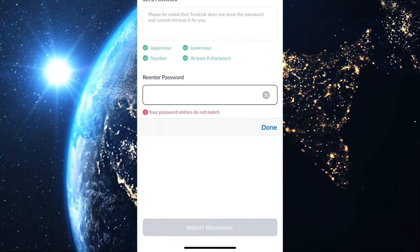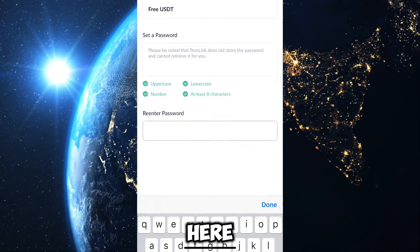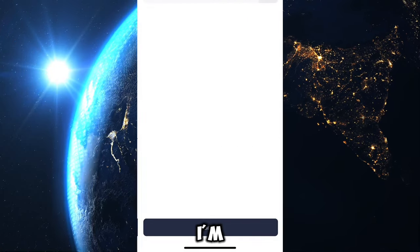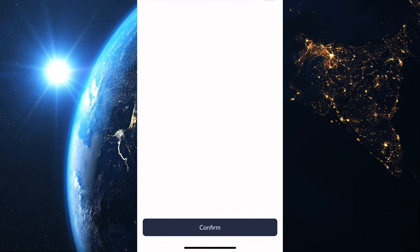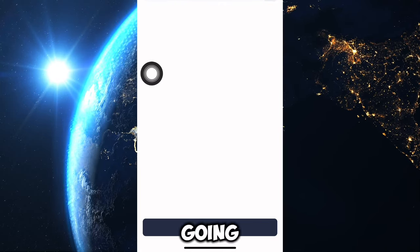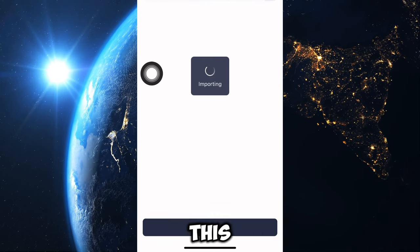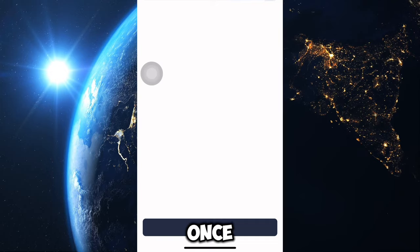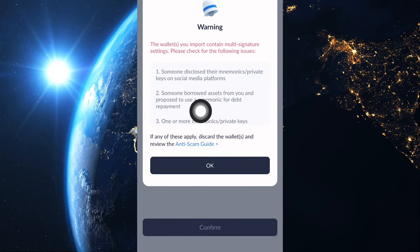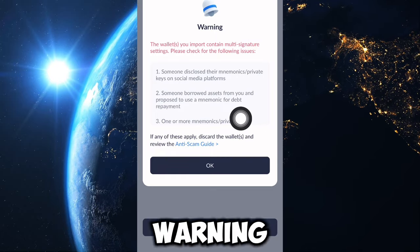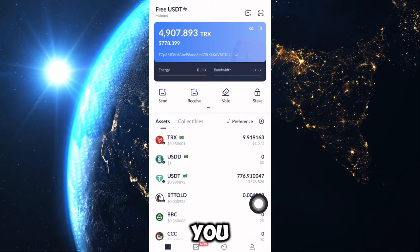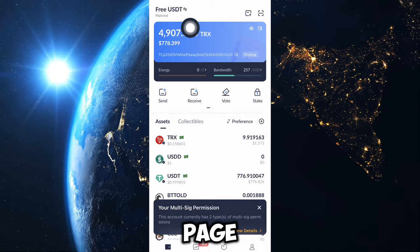Once you're done entering your password, scroll down and click the Import button. You'll be brought to a new page — click the Confirm button. A warning will appear; ignore this warning and click OK.